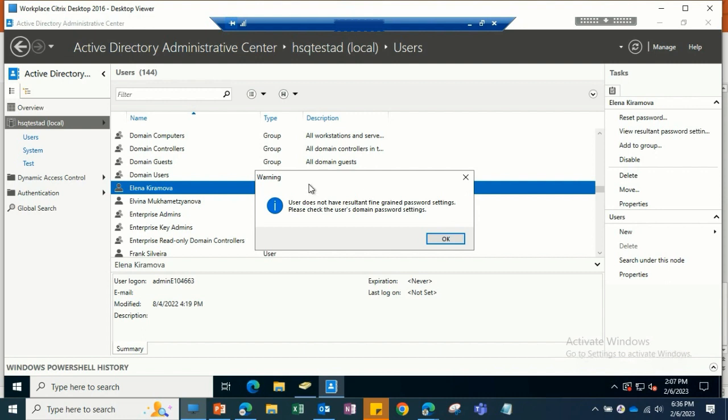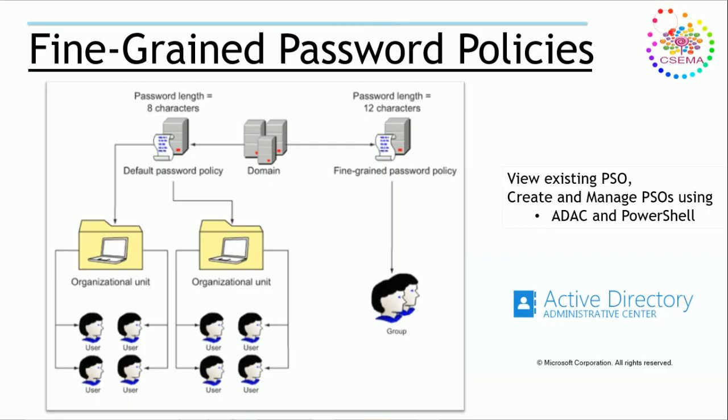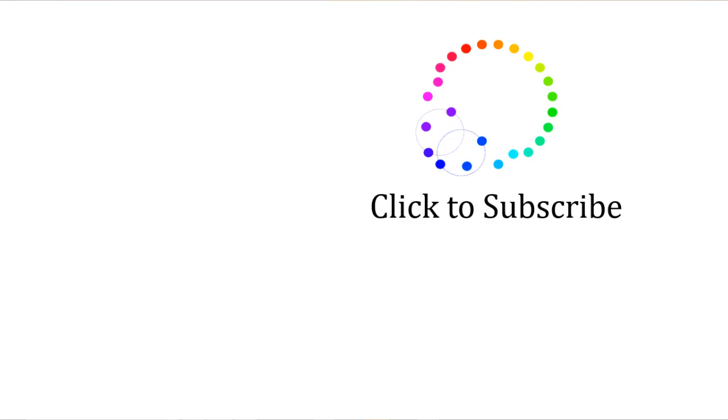This is how we can create different fine-grained password policies and have different kinds of password policies for different OUs, and we can target applications and groups.